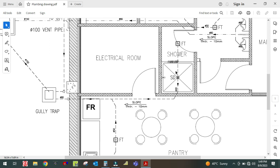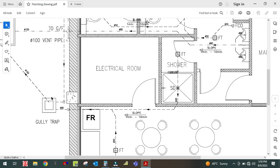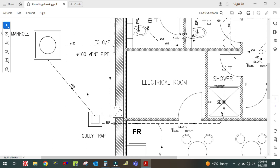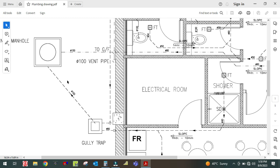There is a shower drain and a floor trap on this side. Only one pipe connects both the floor trap and shower drain, and it goes to this gully trap. From the gully trap it is connected to the manhole.